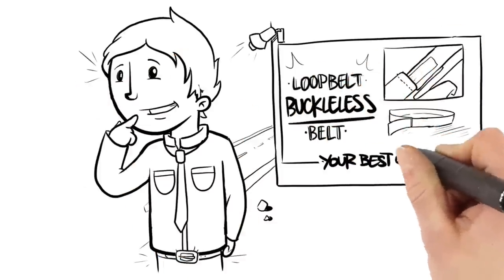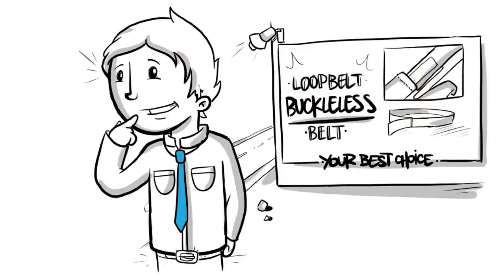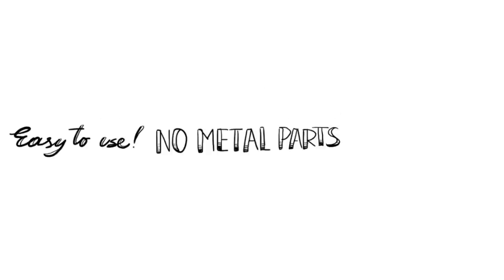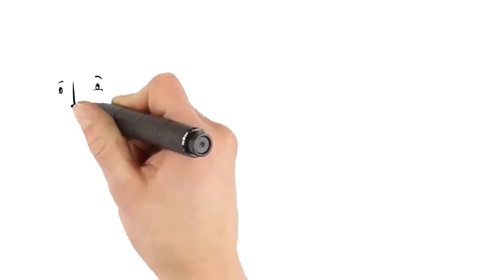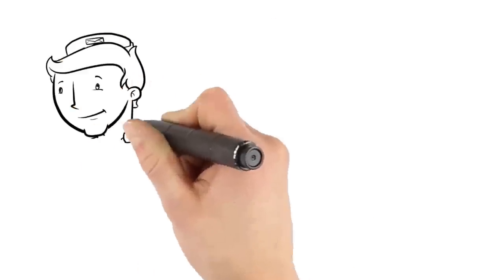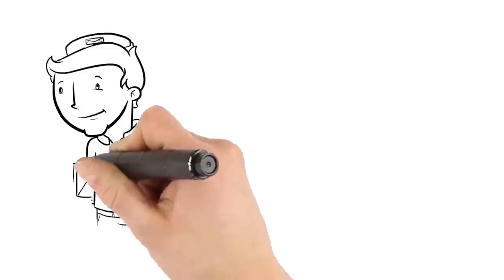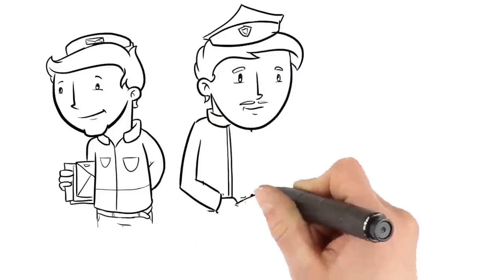then a loop belt buckle-less belt could be your best choice. Easy to use, no metal parts, and fully adjustable, hypoallergenic loop belts are a perfect fit for any age and most waist sizes.